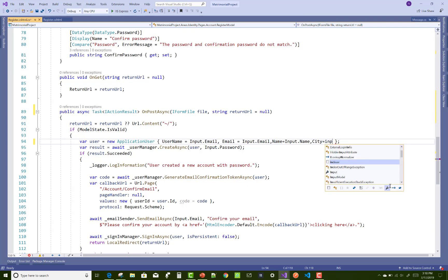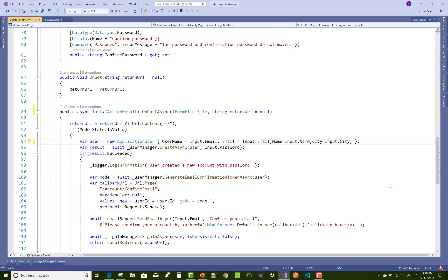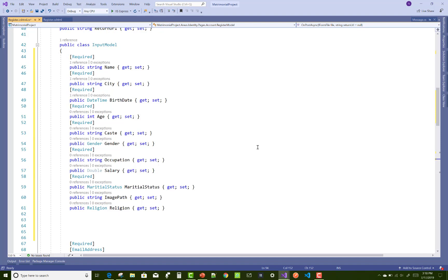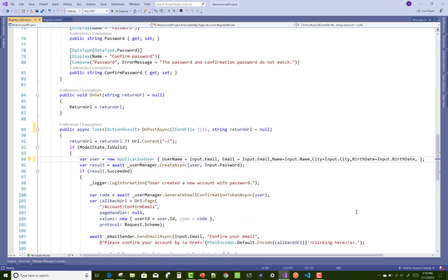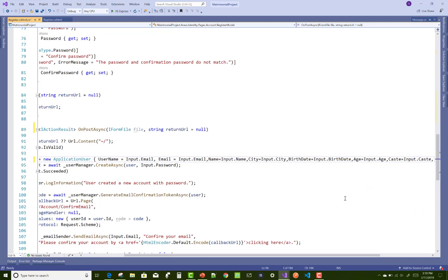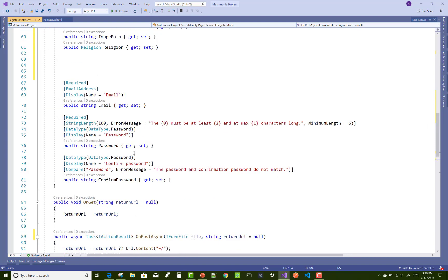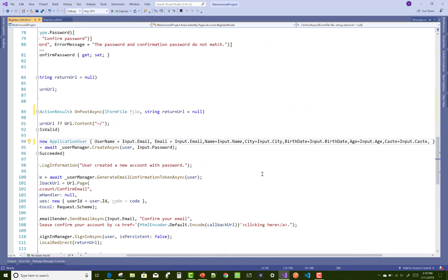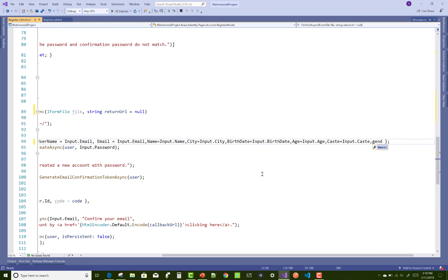Here we have email equals to input.Email, name, city, birthdate, and age — all fields entered one by one using the ApplicationUser class. You have to check your ApplicationUser class where all the entries exist: cast, relations, image path, gender, marital status, etc.